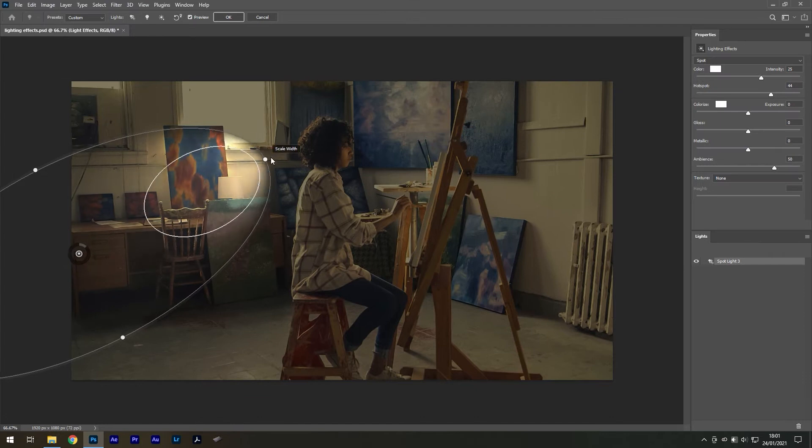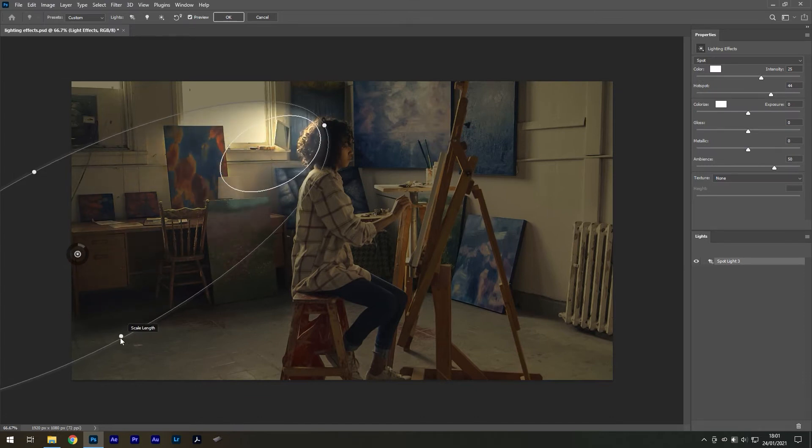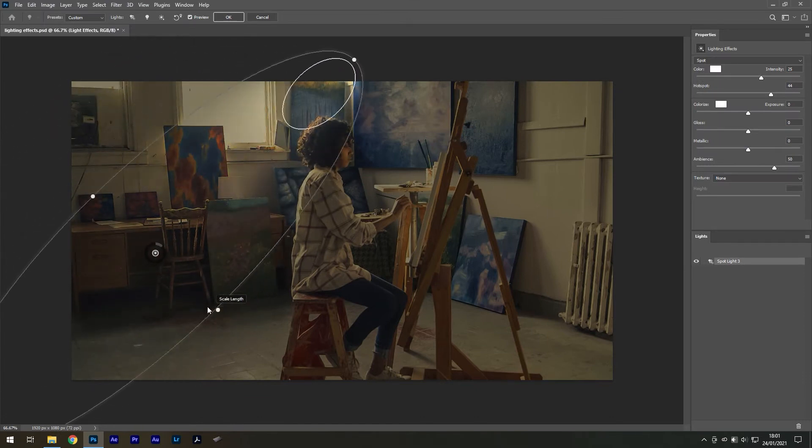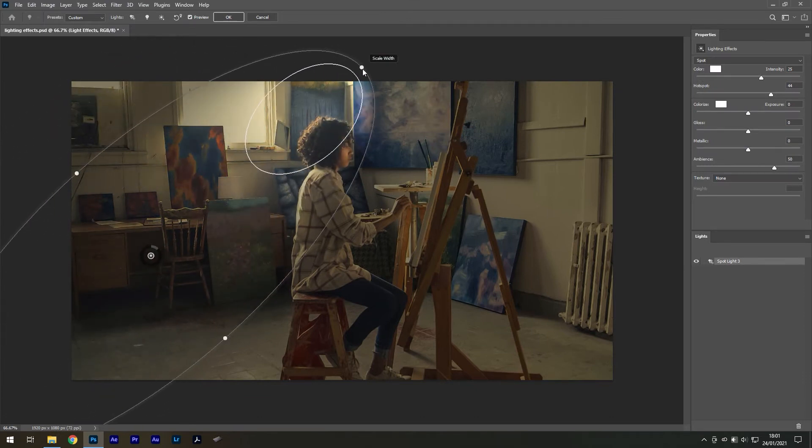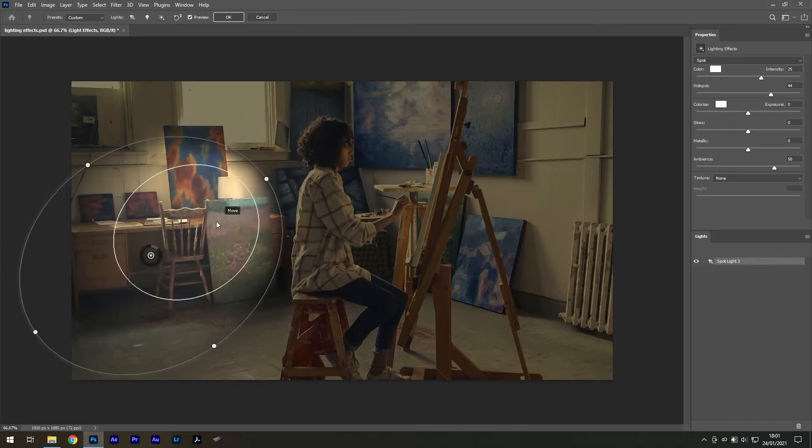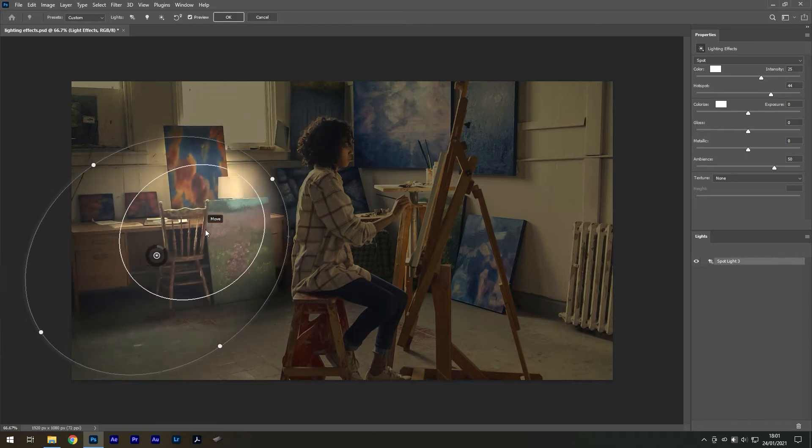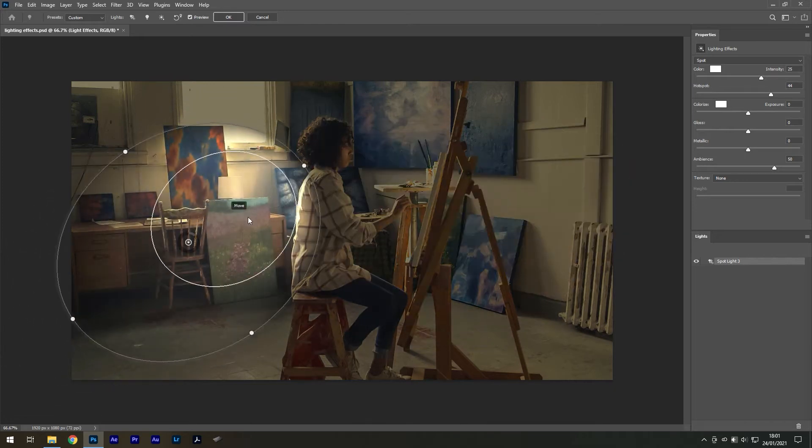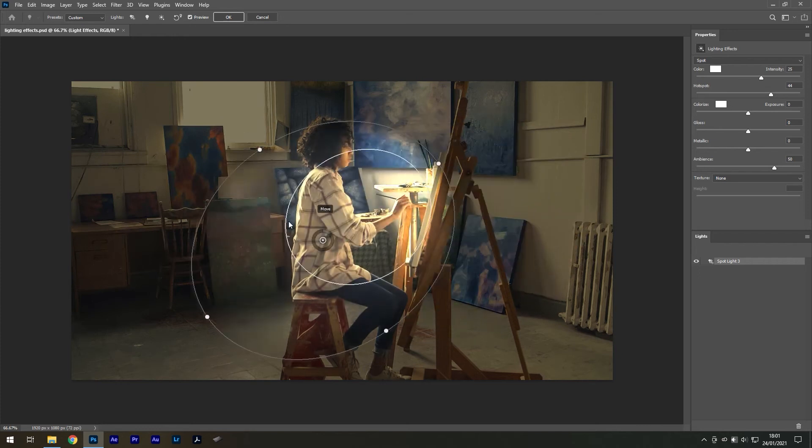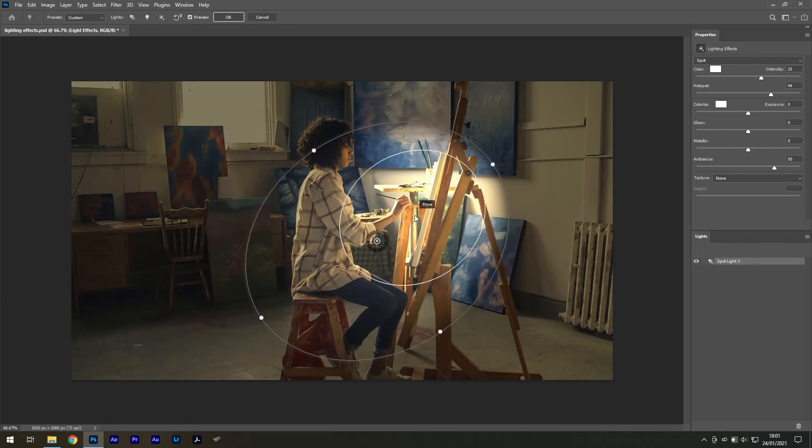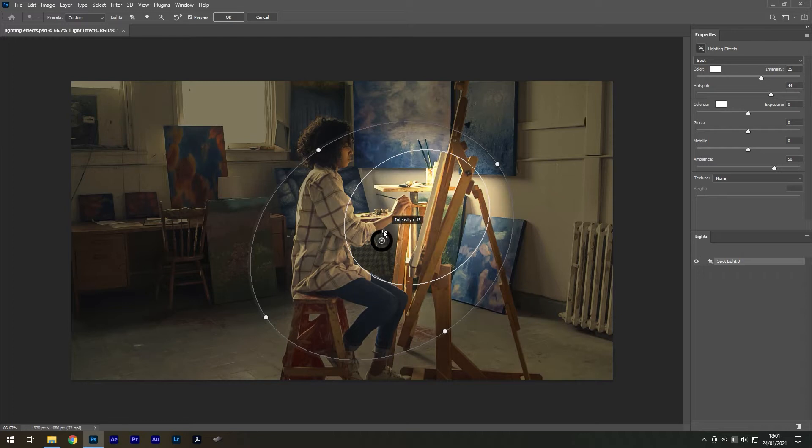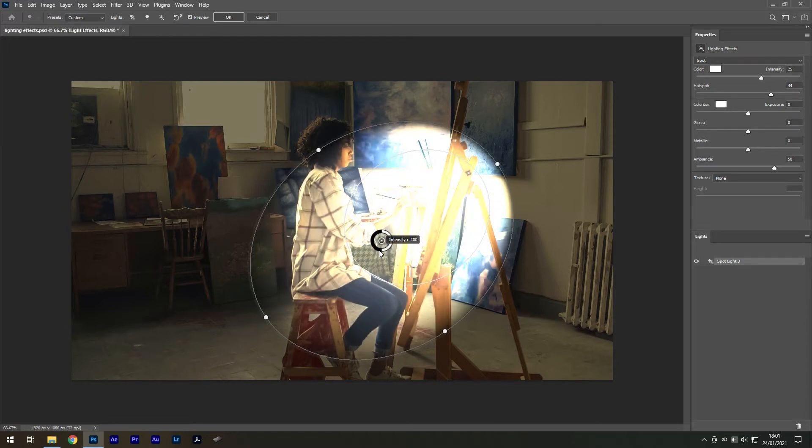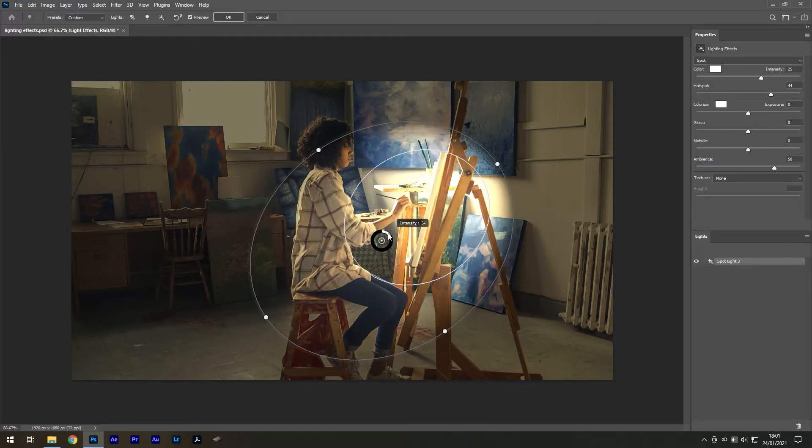A spotlight can be resized manually using the four points surrounding it. You can move it by dragging it with your cursor. And the intensity level can be adjusted with the dial in the center, which is linked to its slider on the right.